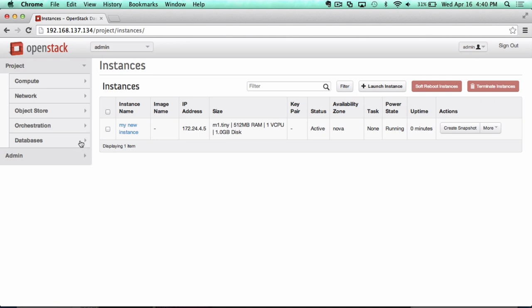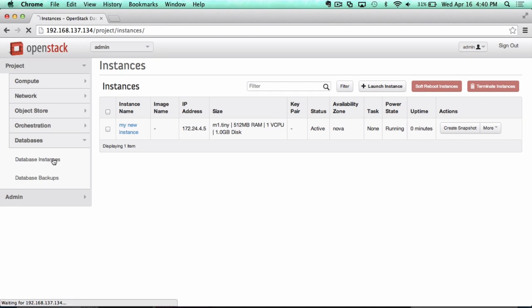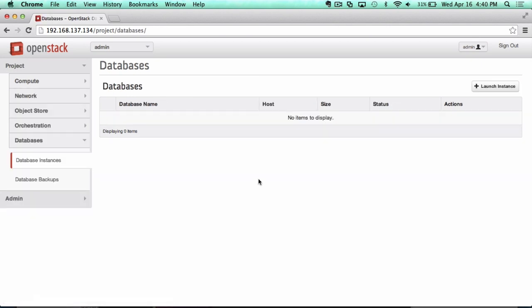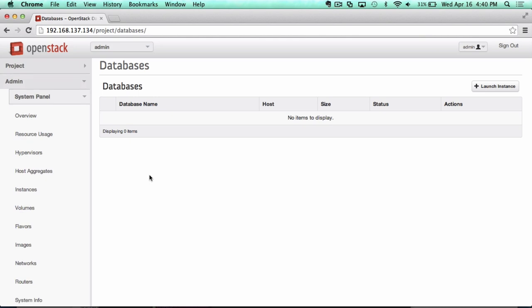This is database as a service. If you take that very common technology that every enterprise and every application relies on, which is various data stores, and you want to be able to automate that, having database as a service is a great new feature in Icehouse.